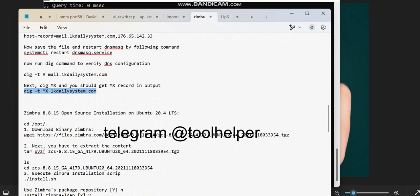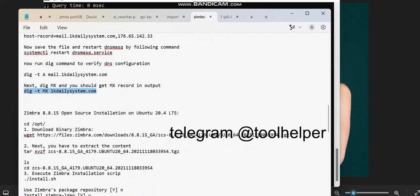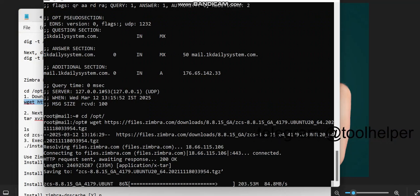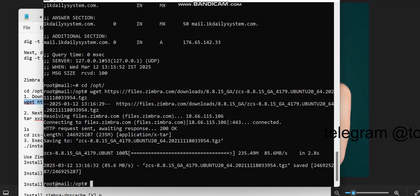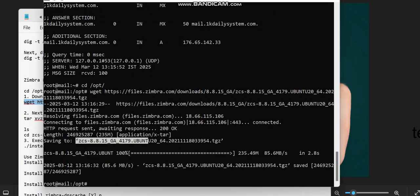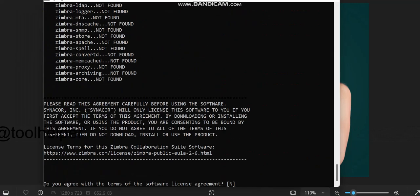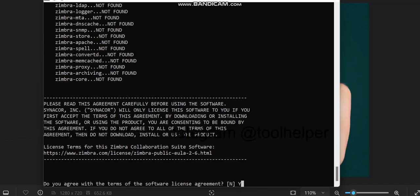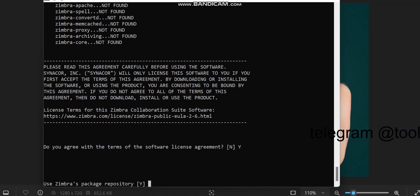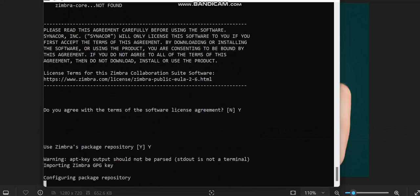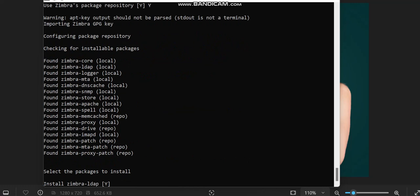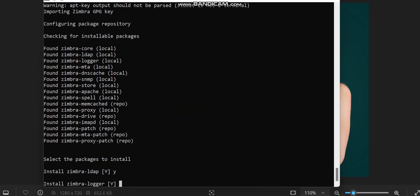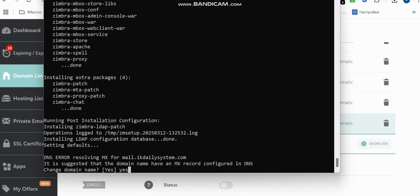Now we move on to installing Zimbra. We navigate into the directory and it starts downloading the Zimbra application. The download is done and it saves to this folder. I run the install command. It asks if you agree with the terms of the software — press Y and Enter. Then it asks if you want to install using the Zimbra packaging repository — press Y and Enter. Now it's configuring and selecting packages to install. It asks about the log4j version — say Yes and Enter.